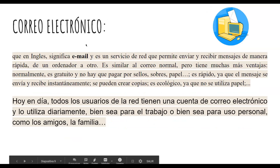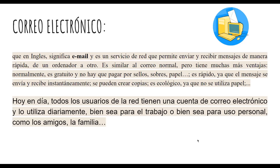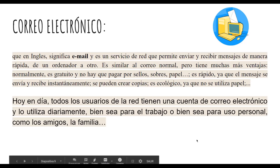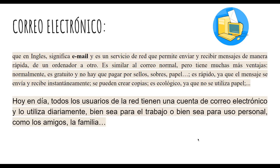Correo electrónico, que en inglés significa email, es un servicio de red que permite enviar y recibir mensajes de manera rápida de un ordenador a otro. Es similar al correo normal pero tiene muchas más ventajas: normalmente es gratuito, es rápido ya que el mensaje se envía y recibe instantáneamente, y se pueden crear copias ecológicas ya que no utiliza papel. Hoy en día todos los usuarios de la red tienen una cuenta de correo electrónico y lo utilizan diariamente.